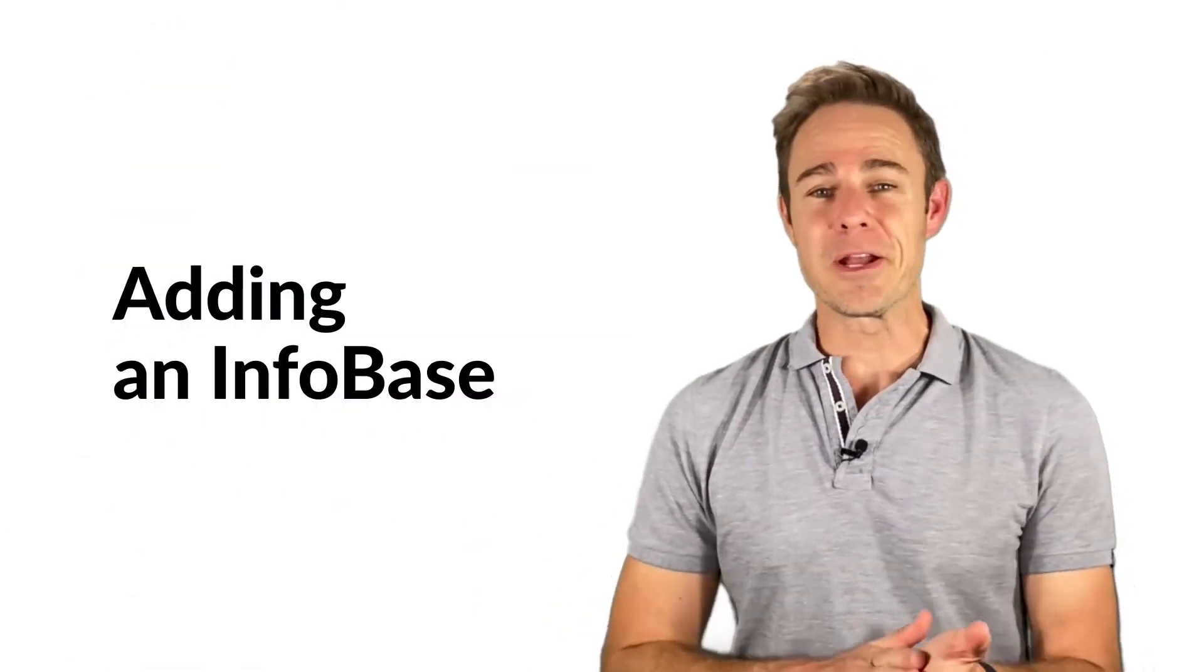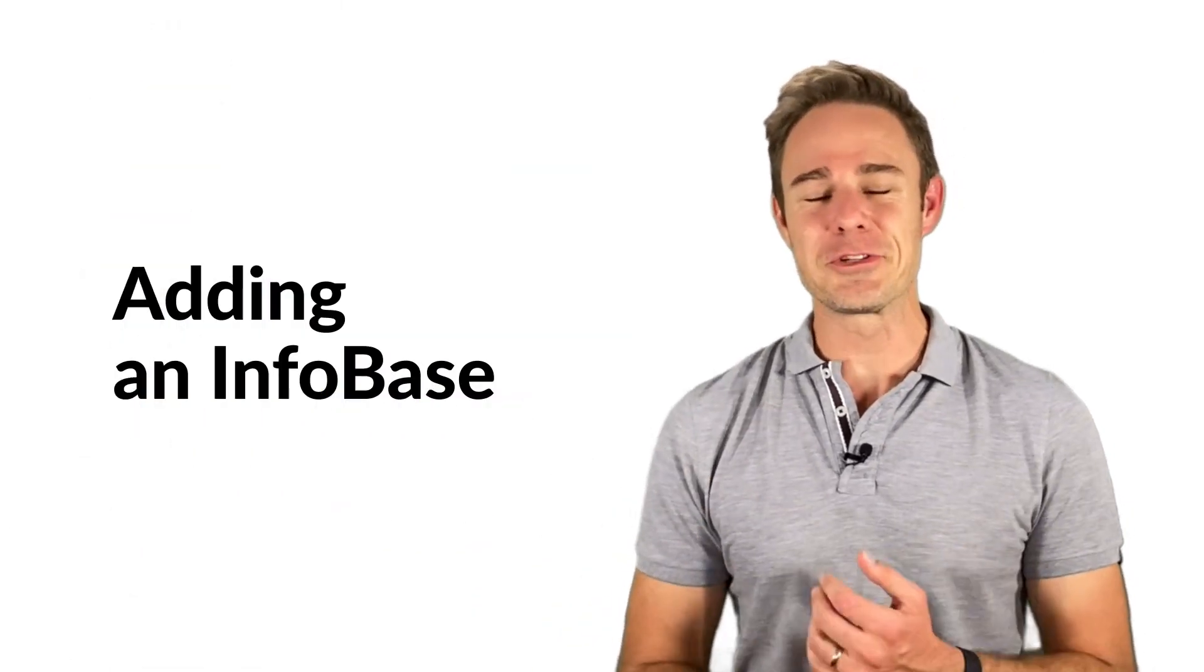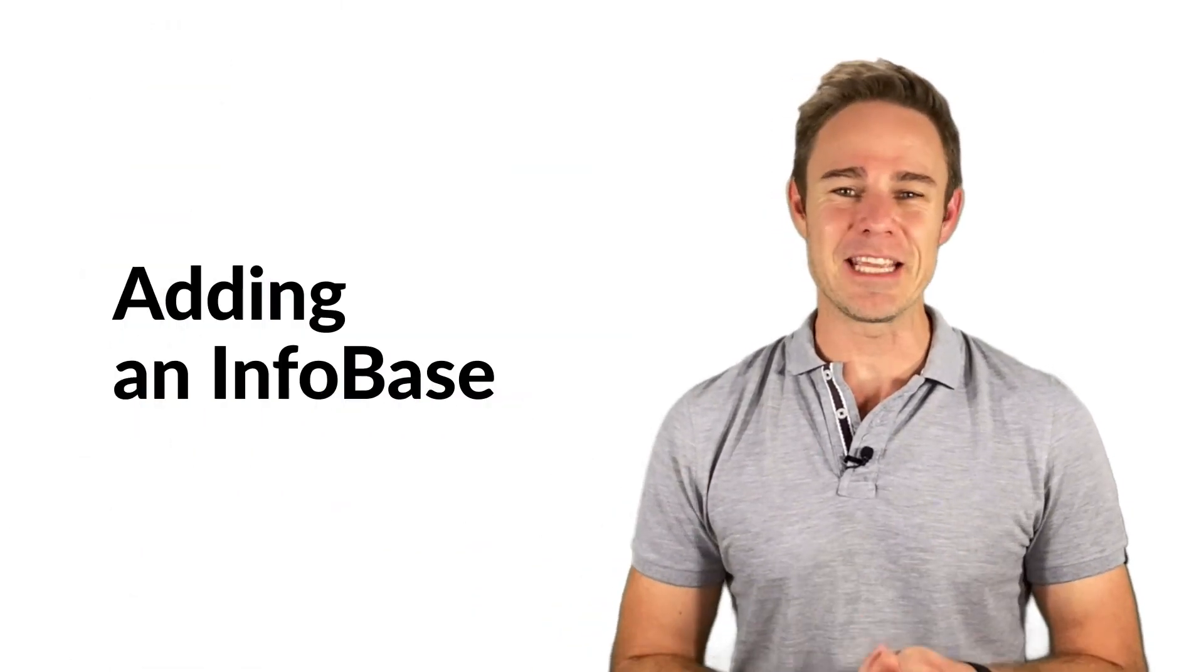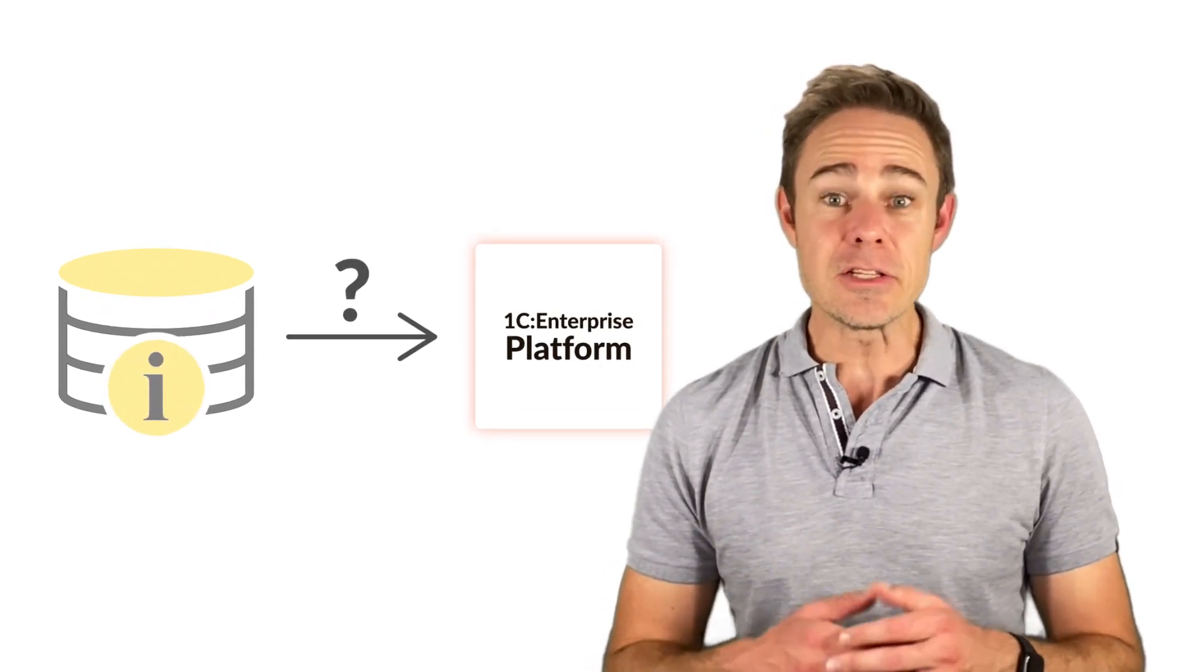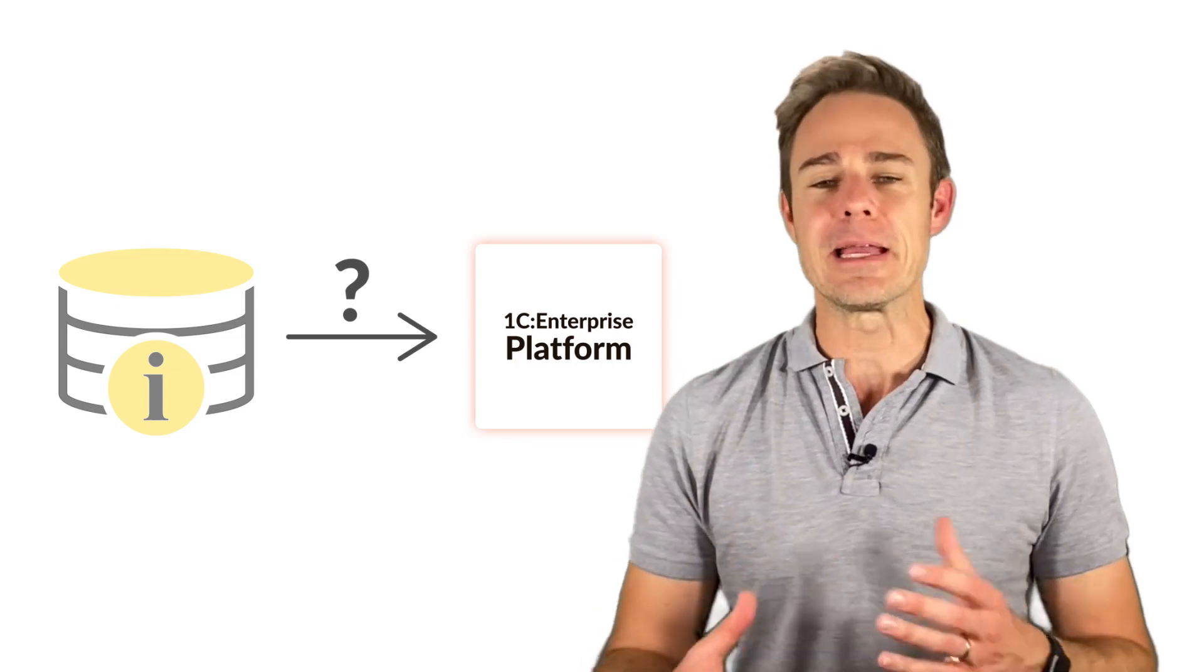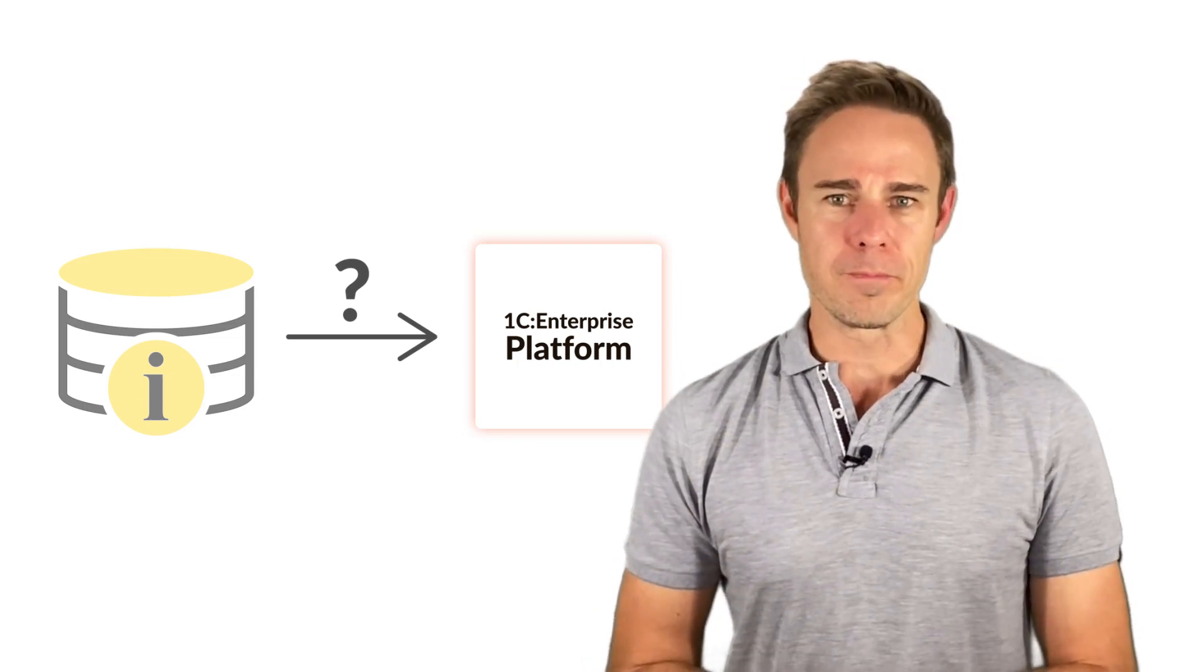In the previous topic, we learned how to create an empty Infobase. In this lesson, we'll understand what to do when we already have an Infobase, and we need to apply it in our platform.